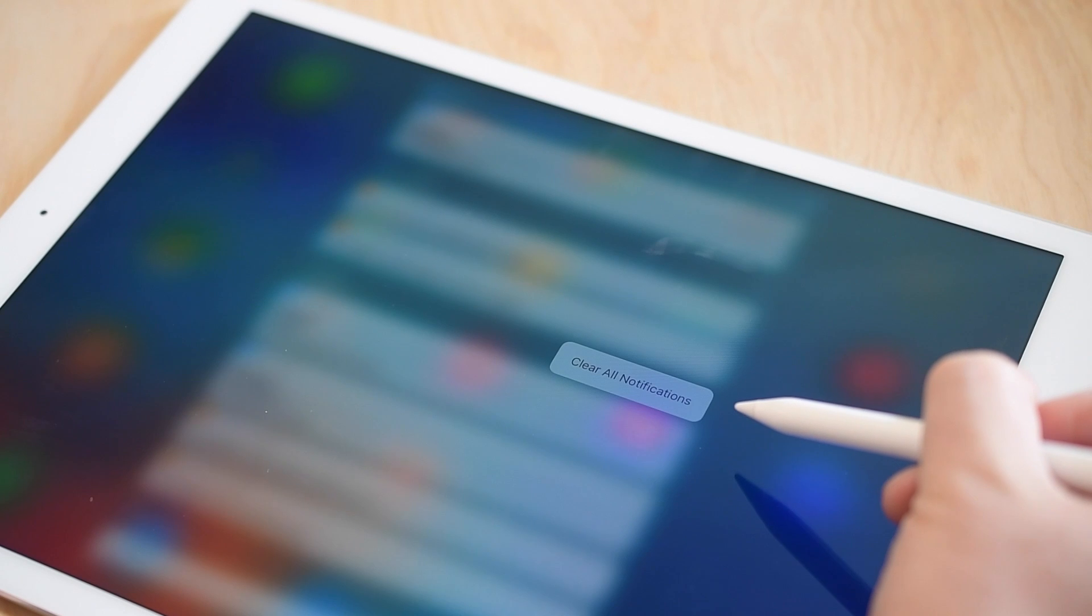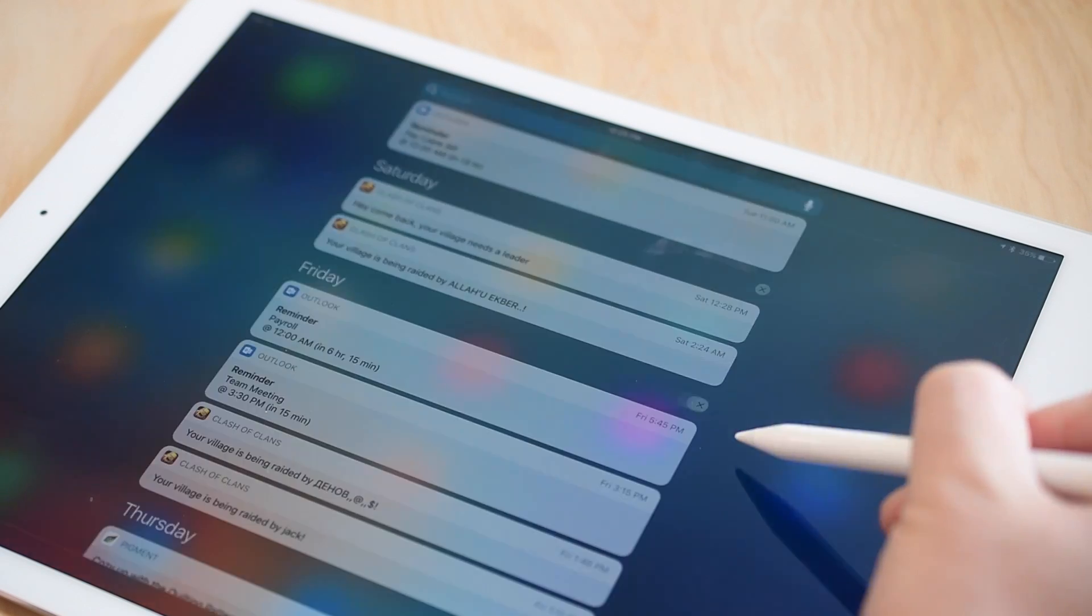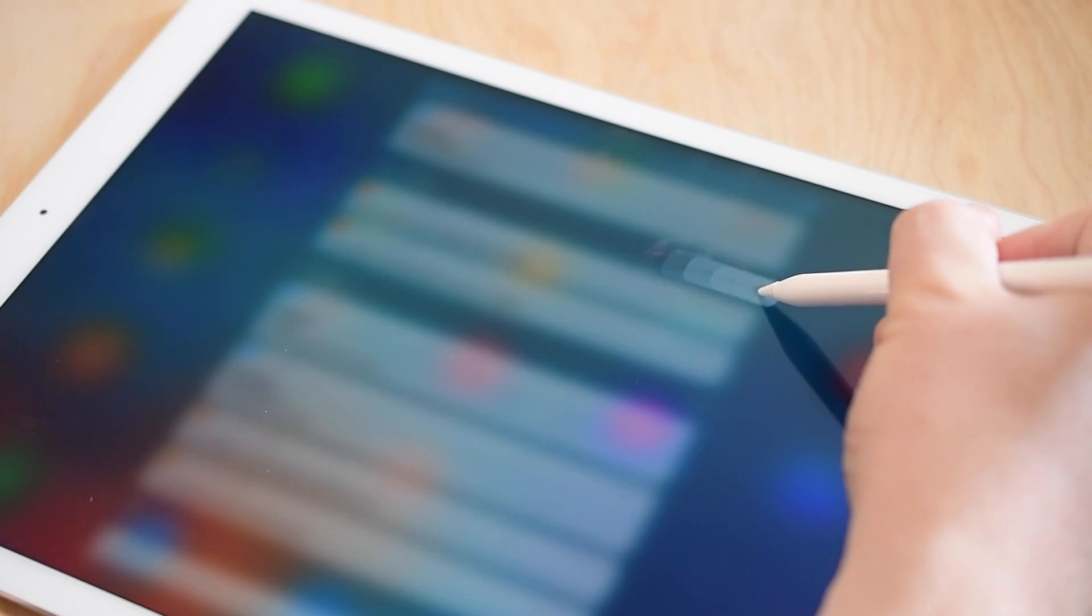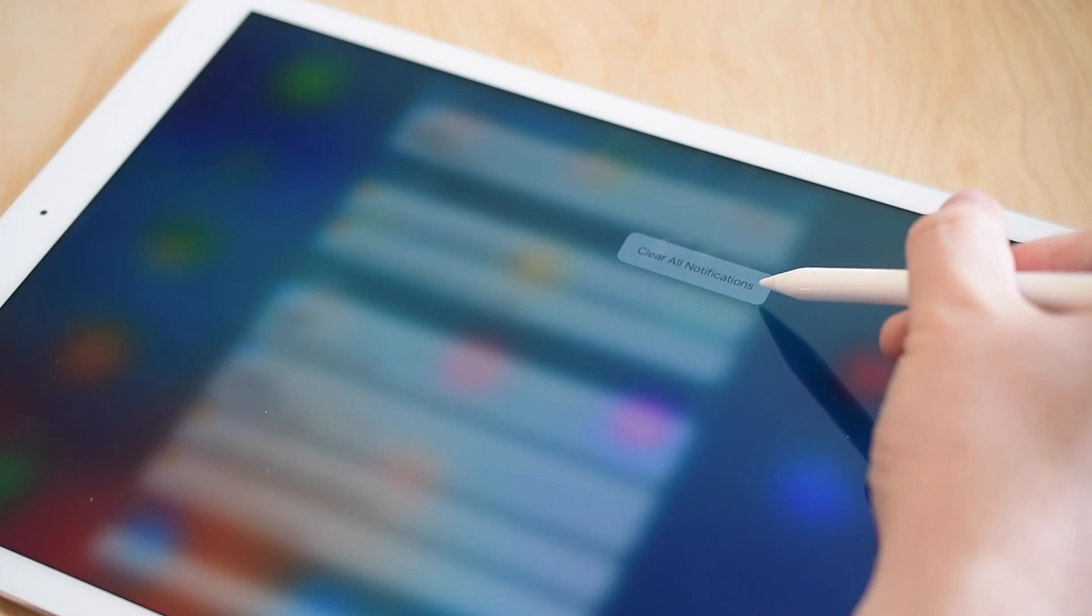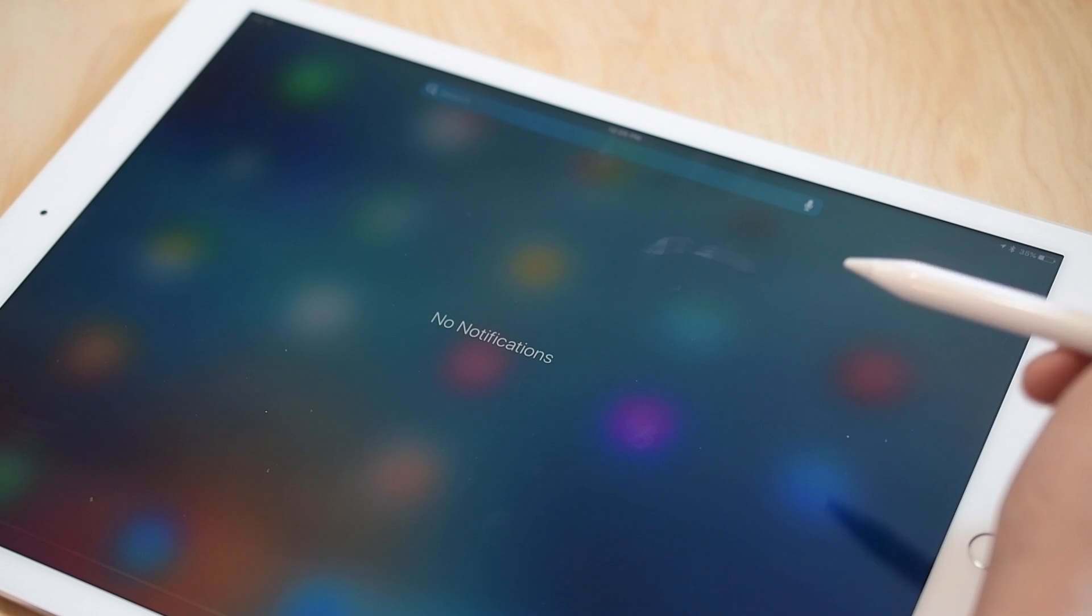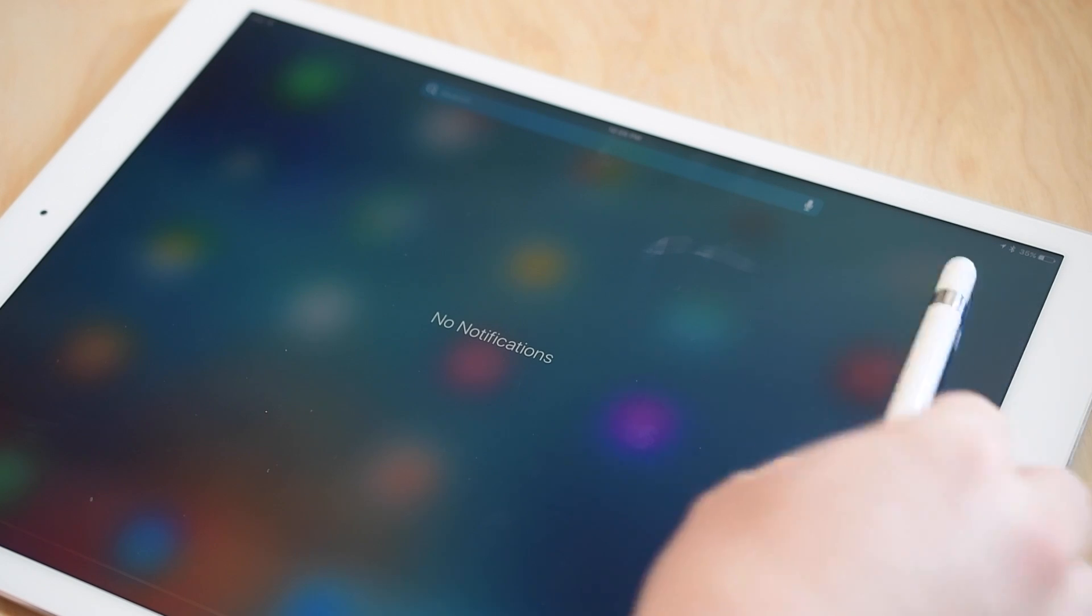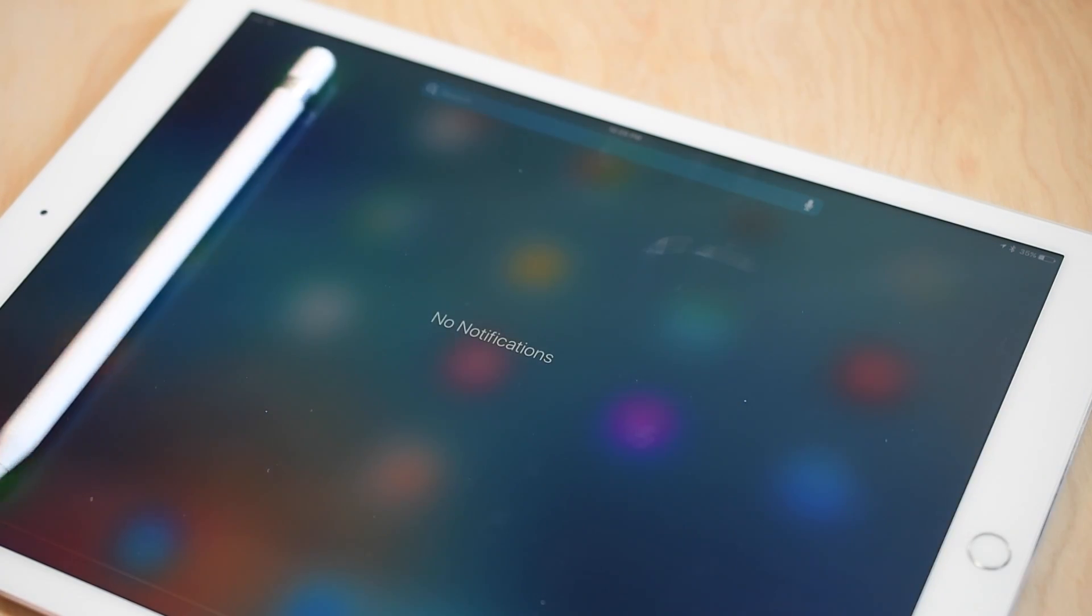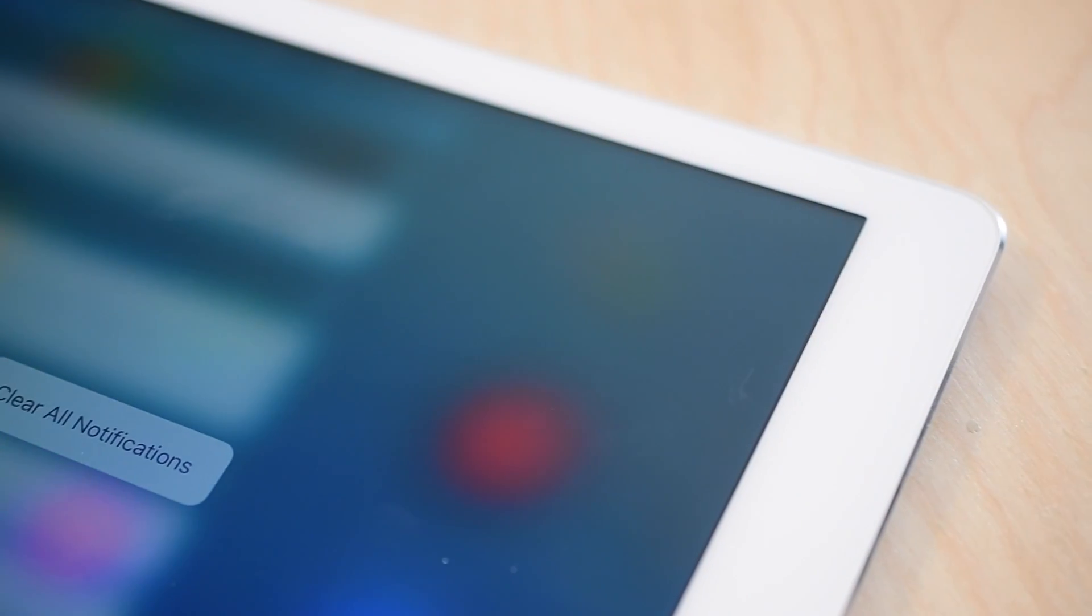You can't use peek and pop, you can't be in messages, you can't 3D Touch on icons to pull up widgets, but that is not too far off to say that that's not entirely possible now that Apple's clearly implemented at least in one spot.